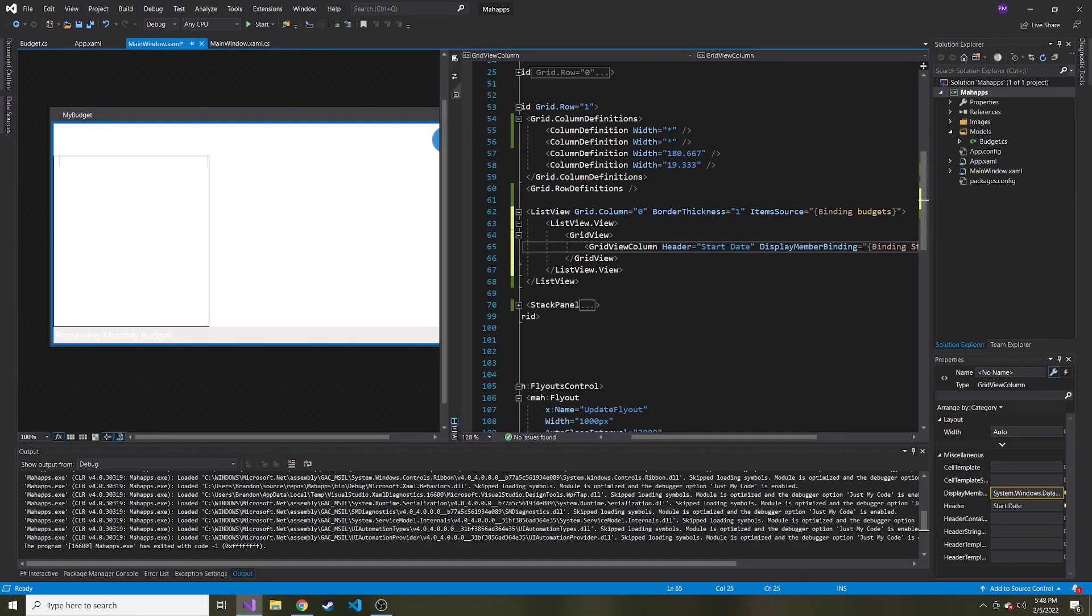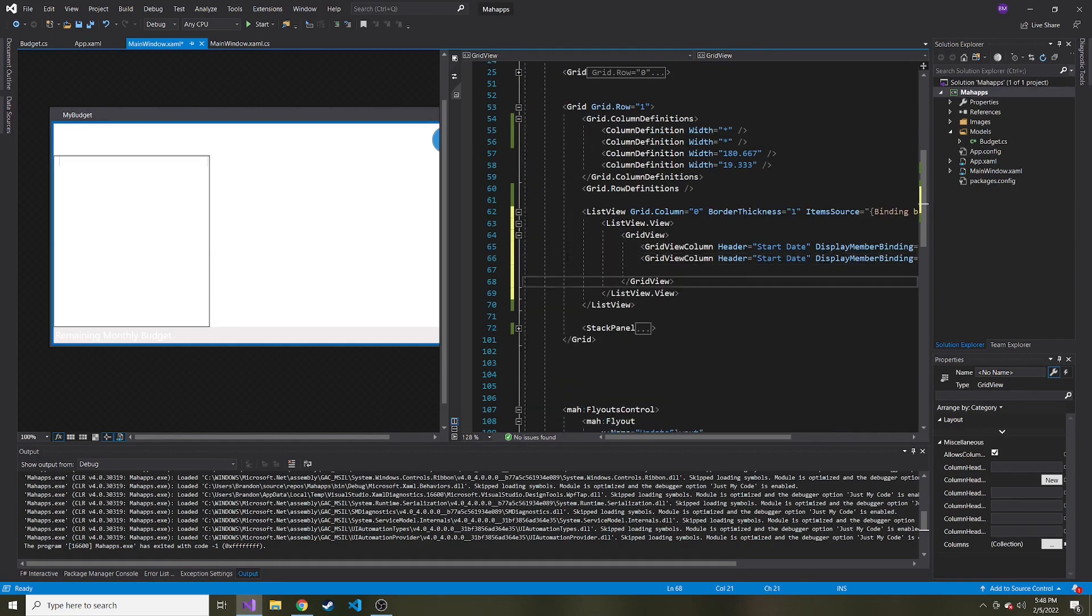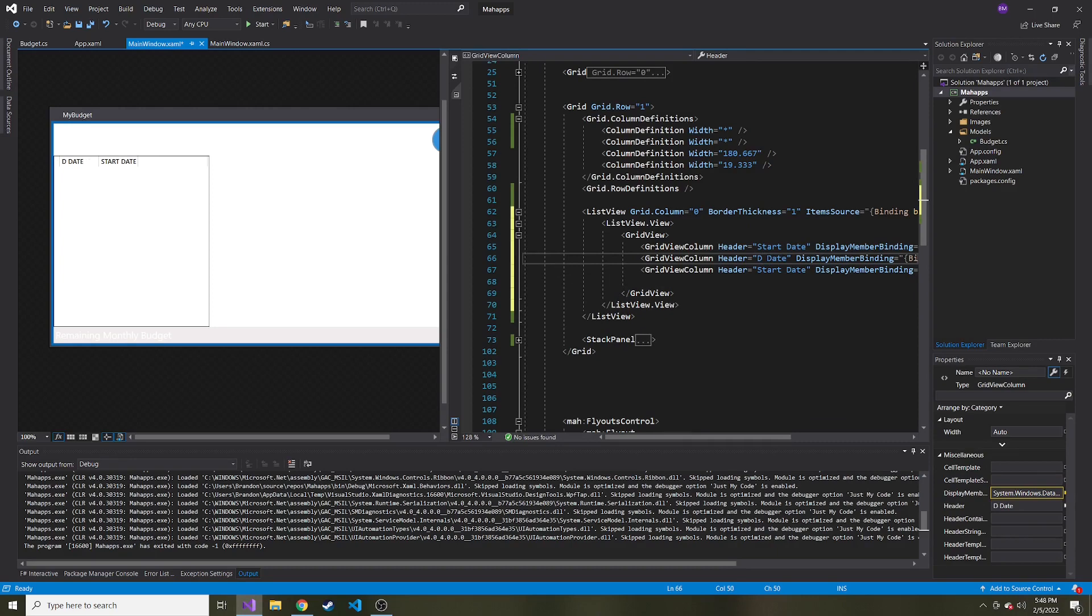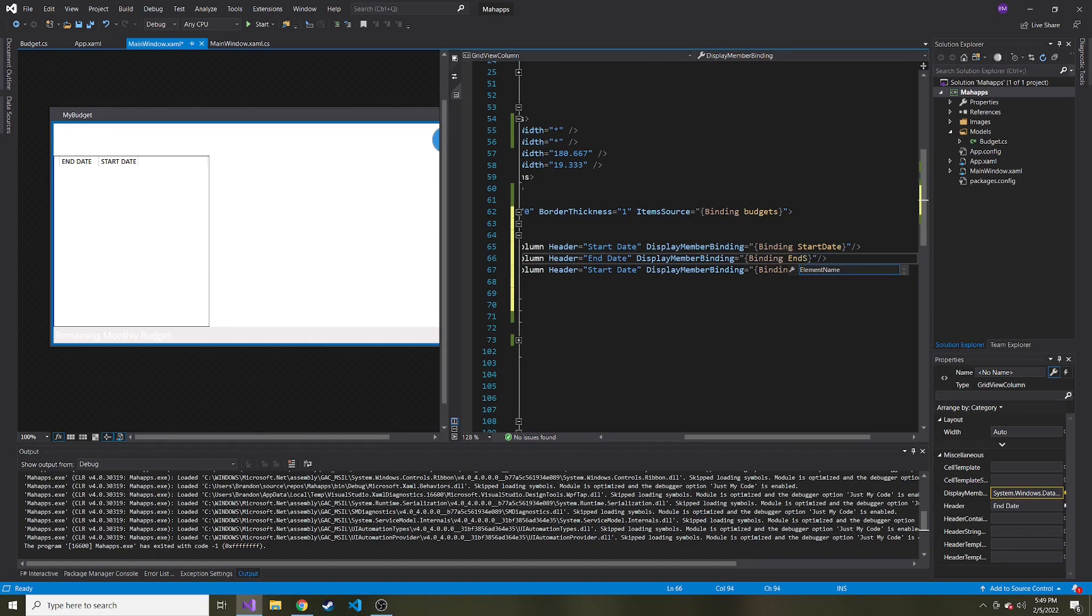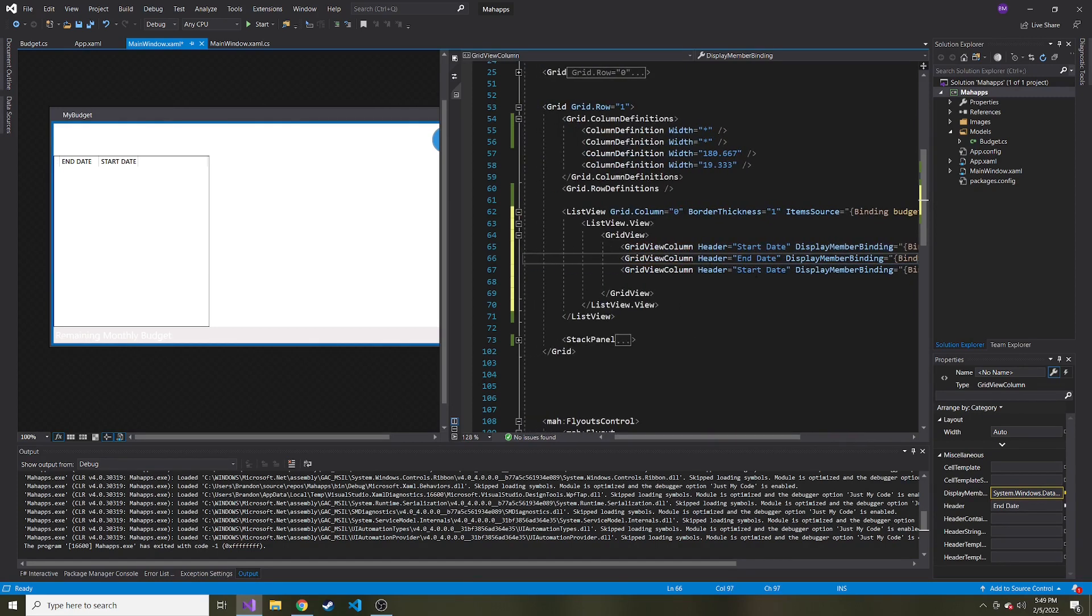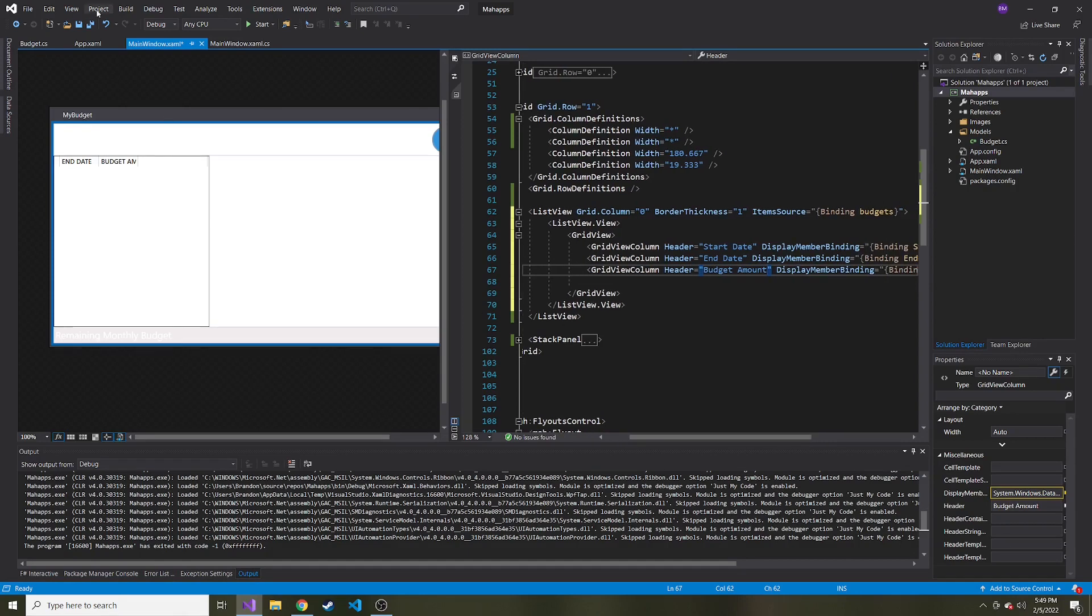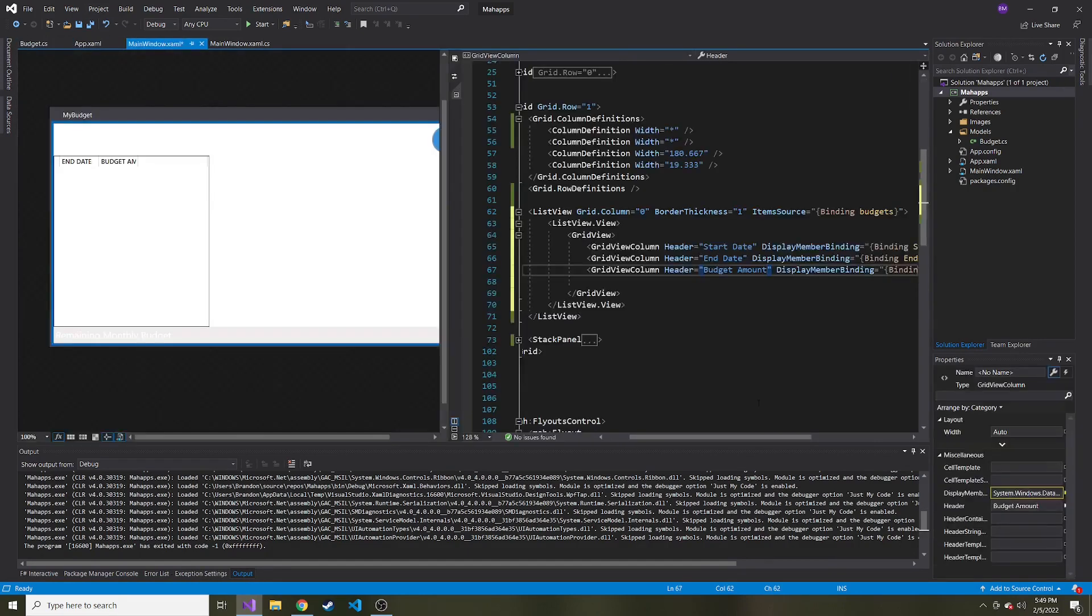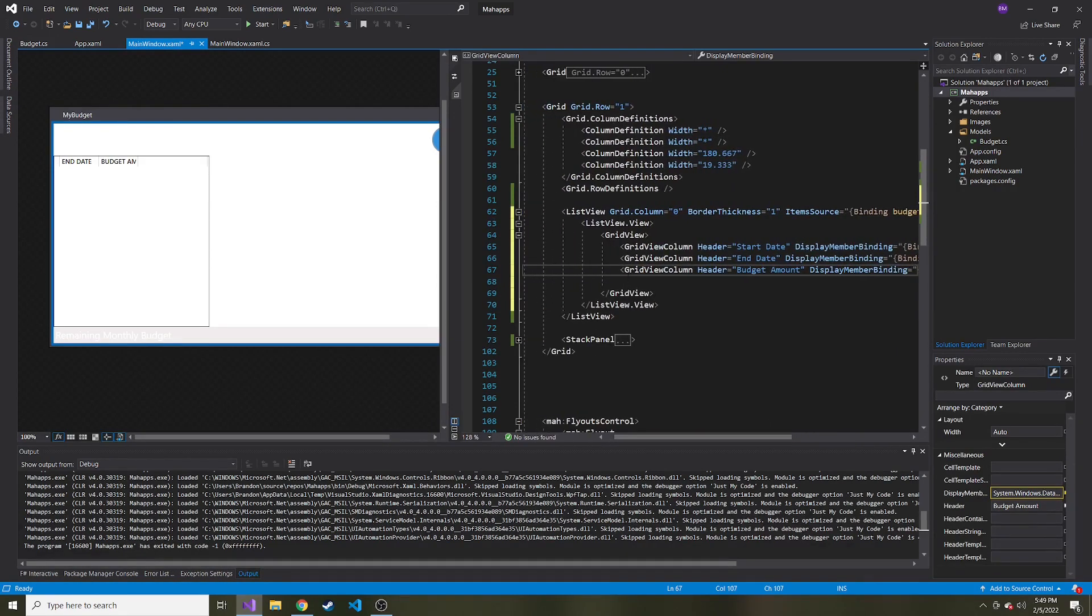So I'm going to copy this and put the other two that we care about. So not just start date, we want end date. And instead of start date, it's going to be bound to end date for that one. And header for this one is going to be budget amount. Or if you have a better name, feel free to use that. And the property for that is called budget amount. So we'll say bind to that property for that column. Okay.